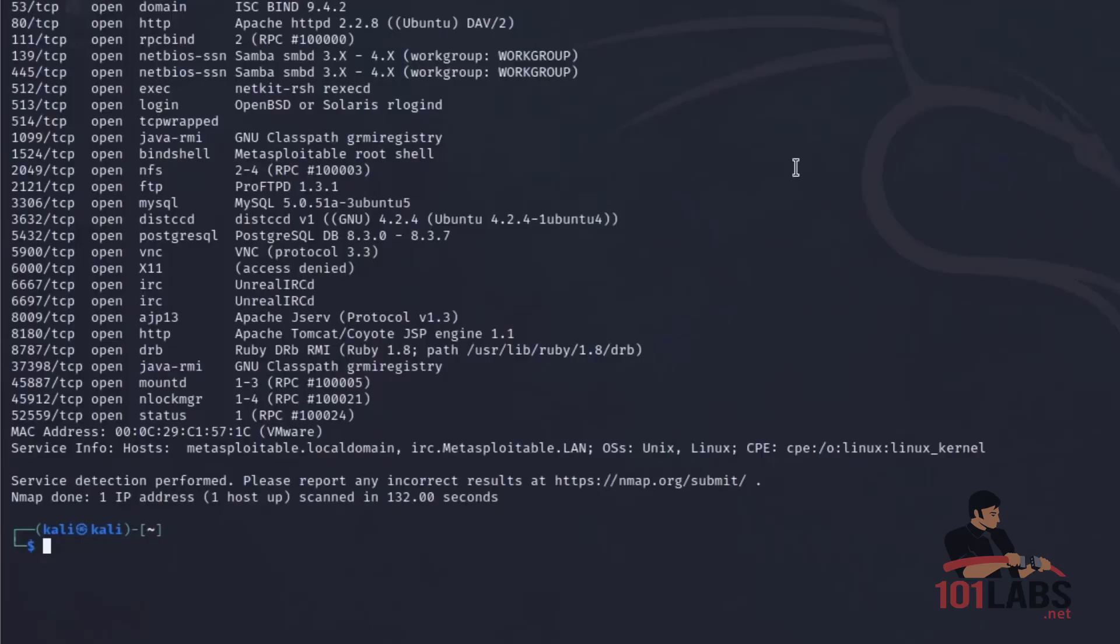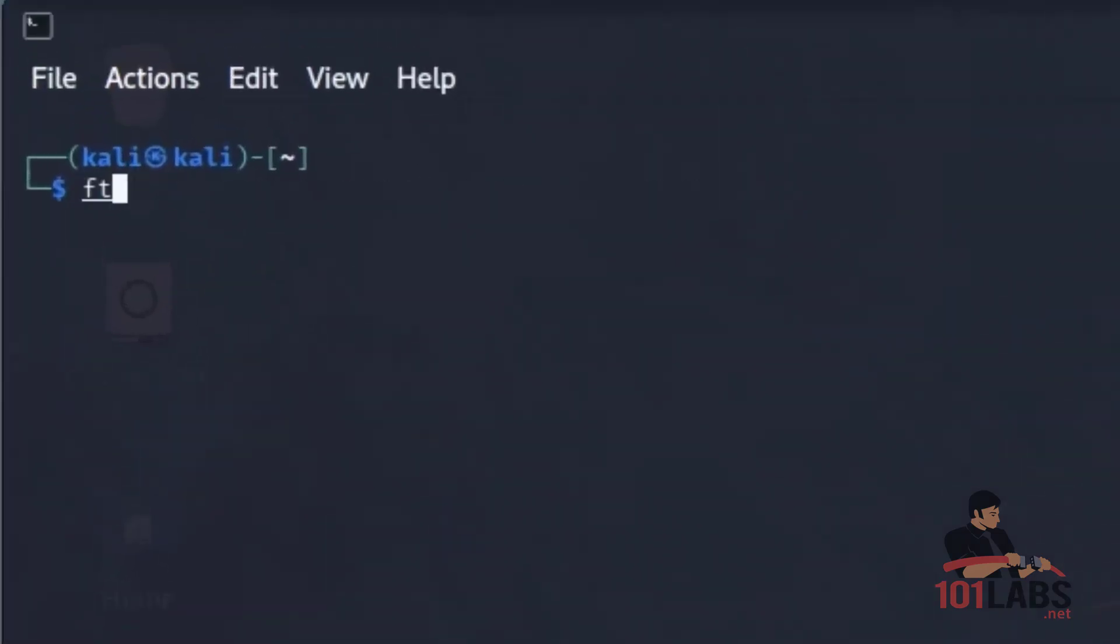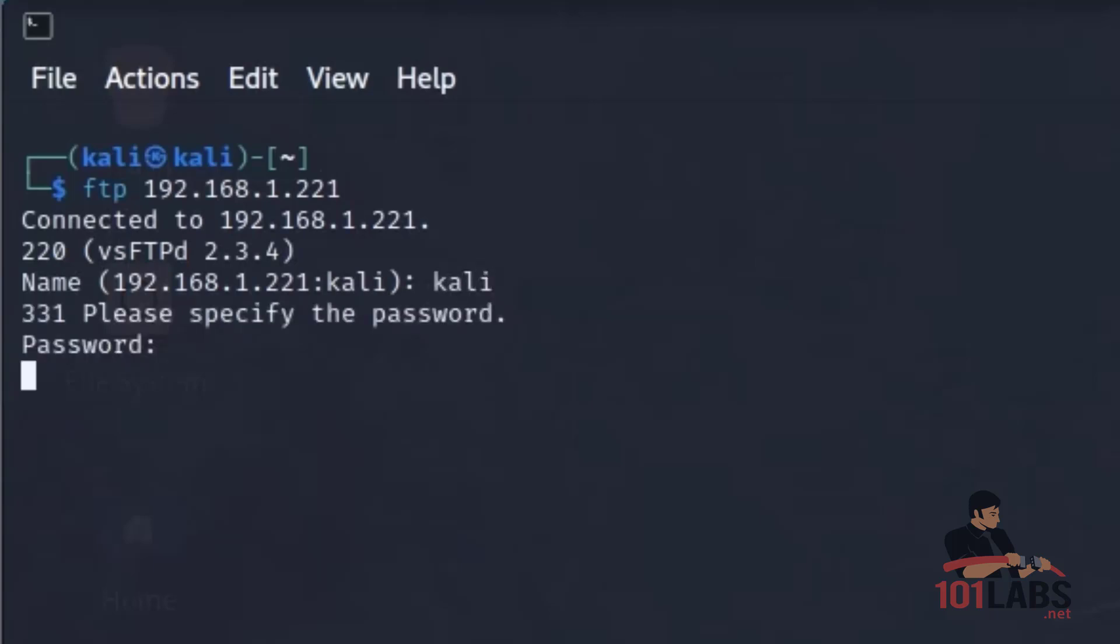Back in our Kali VM, we can see our Nmap scan is complete. We can attempt the manual FTP connection. FTP and the Metasploitable IP address. We enter our username, in this case Kali. We enter our password. And we see that we are not authorized to log in.